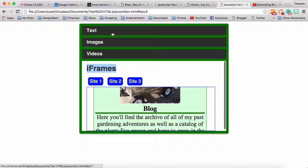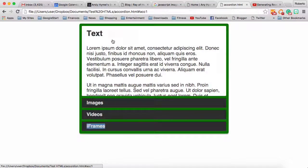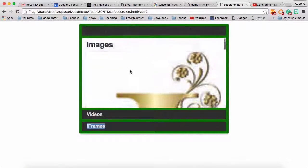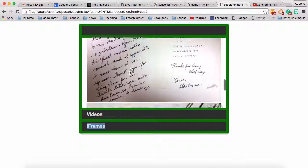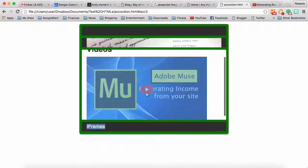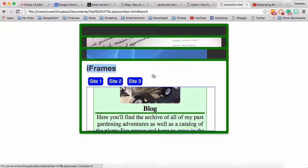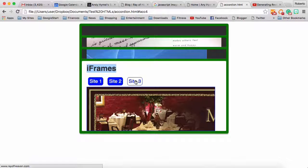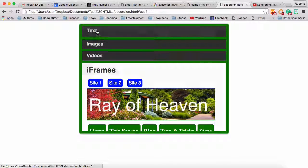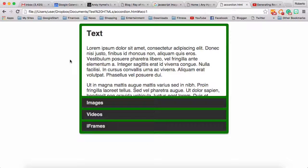So that's how you do text, that's how you put images in the accordion, you can put videos in the accordion, and you can even link to frames within the frames. If you have any other questions, please let me know — have a wonderful day.